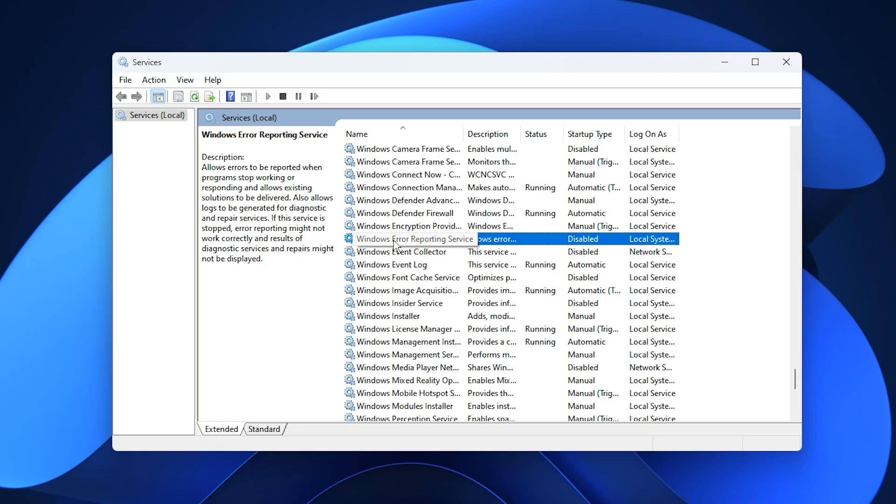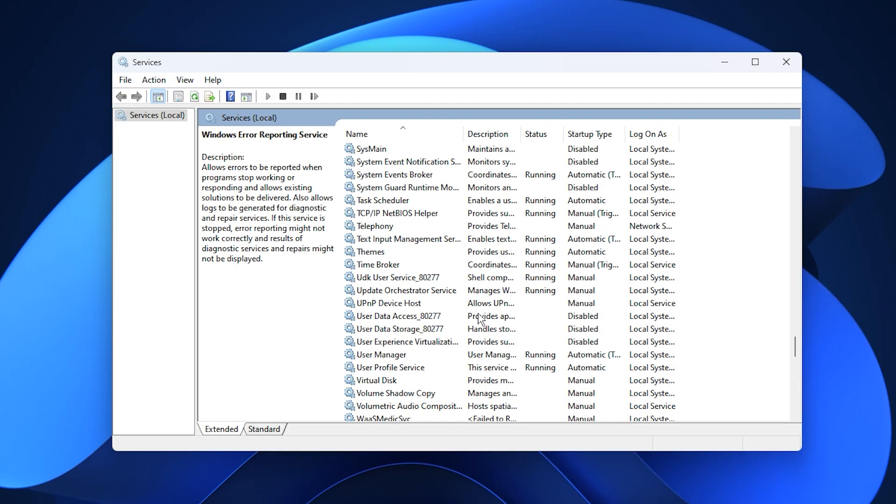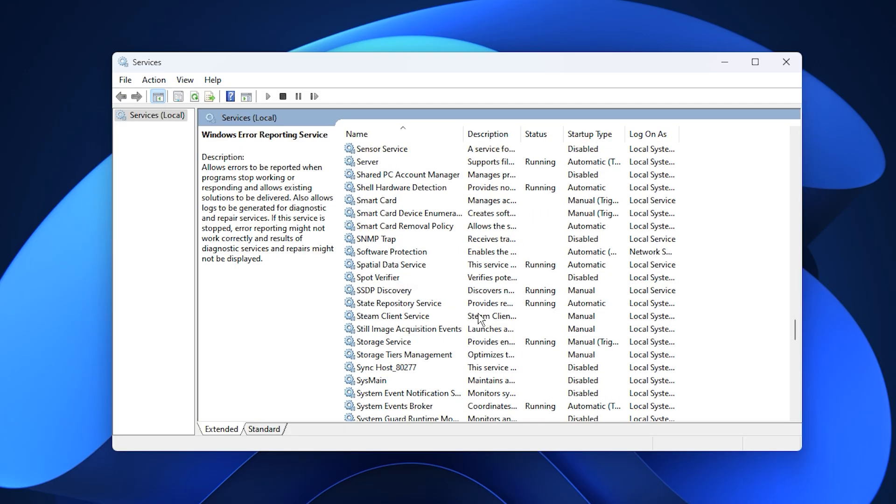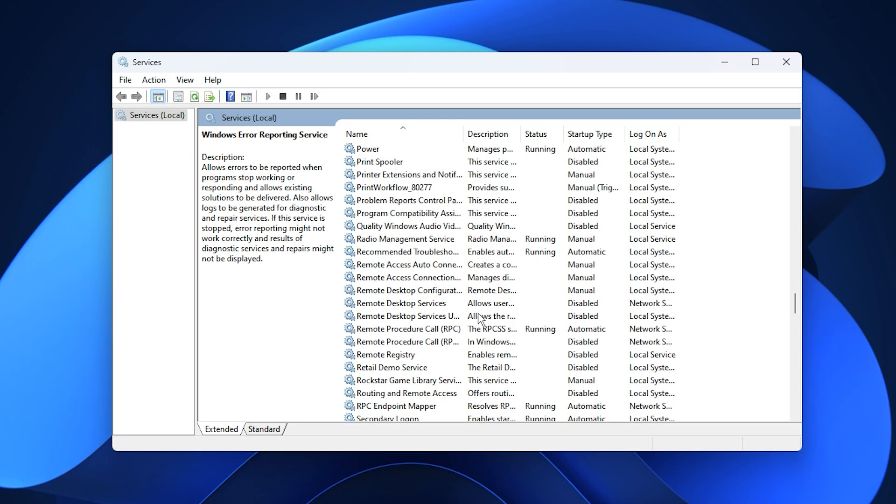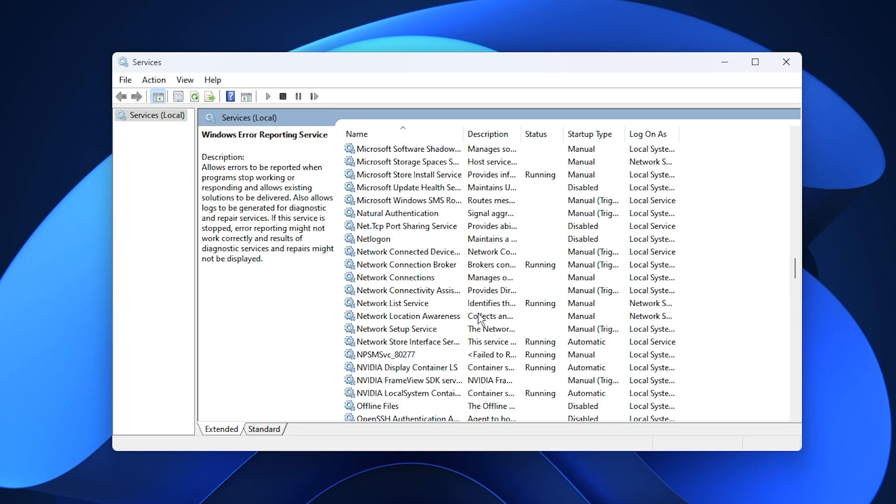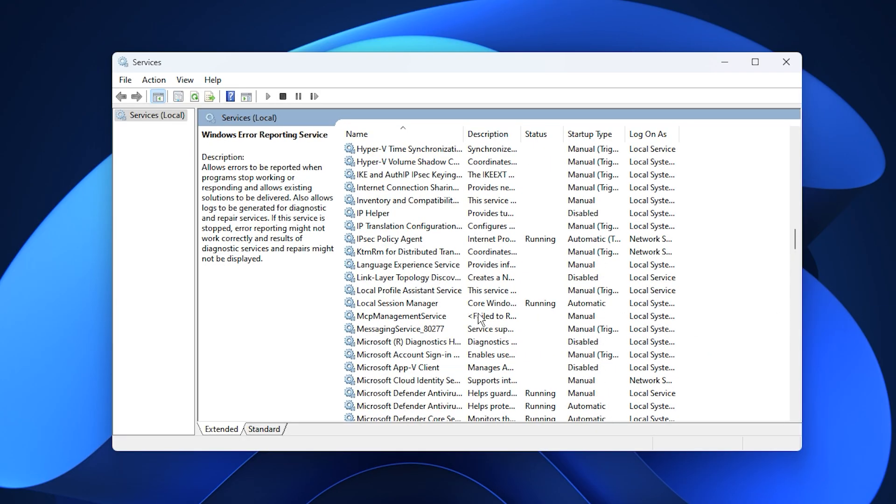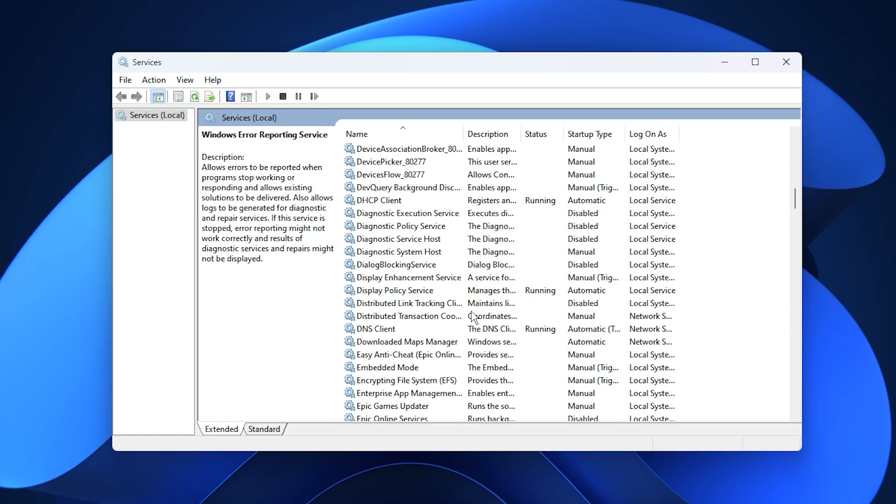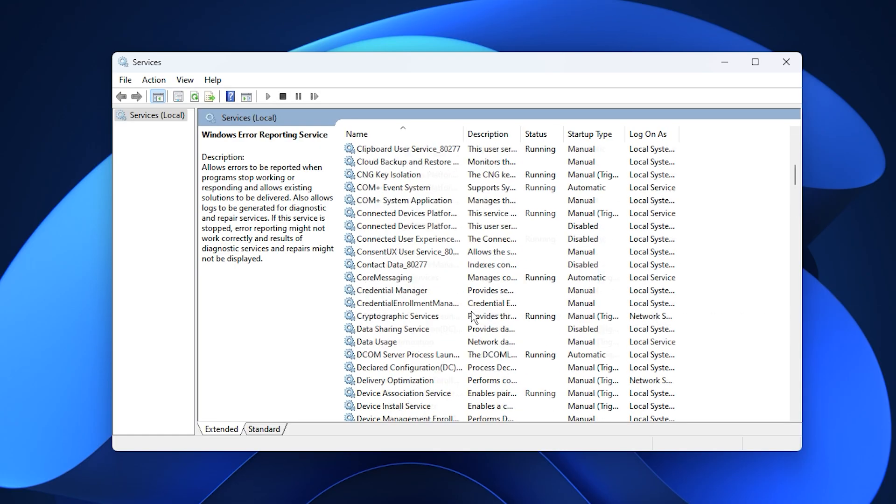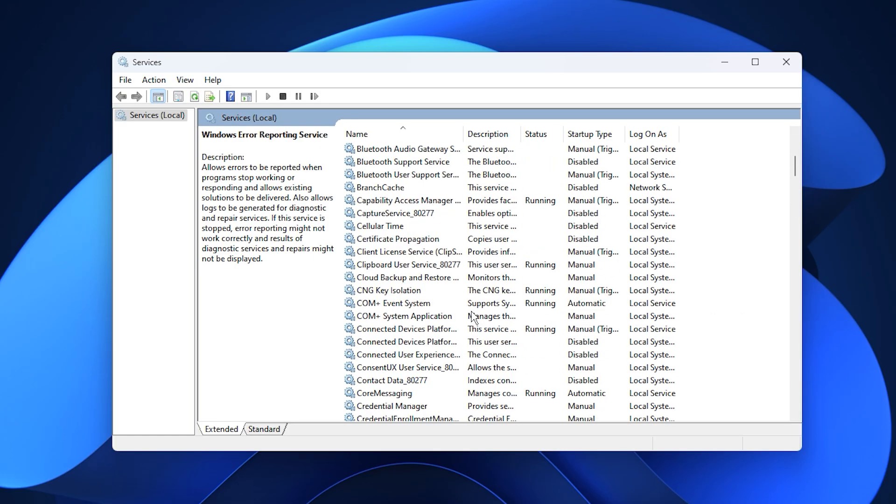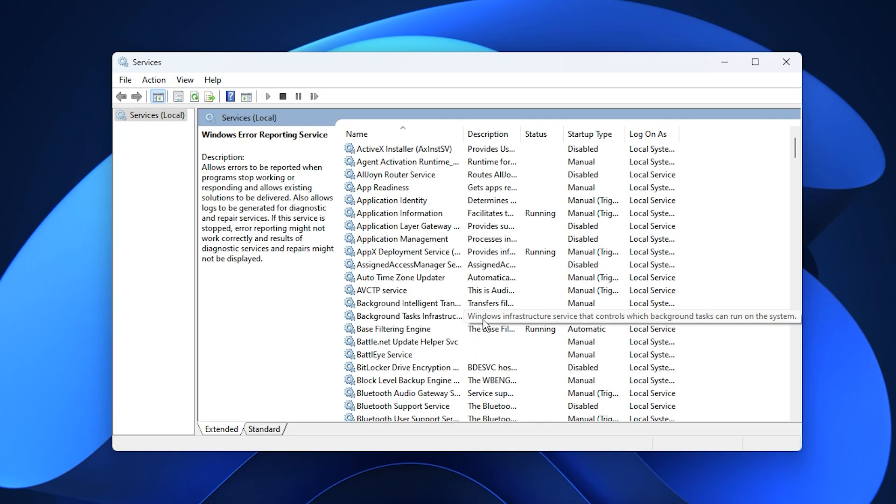By disabling these background services, you remove unnecessary system overhead and allow Windows 11 to dedicate more power to gaming. The result is smoother gameplay, faster responsiveness, reduced lag, and fewer stutters, giving you a noticeably cleaner and more consistent gaming experience.